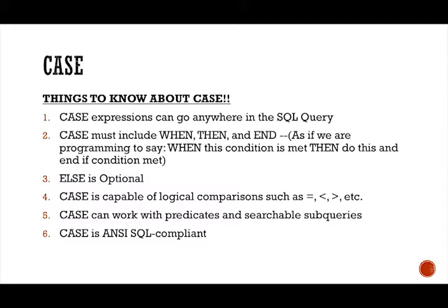Case can also work with predicates and searchable sub queries. That's another thing that decode cannot do, that it only works with expressions that are scalar values. Whereas case can work with predicates and subqueries in the searchable form. So you can do a subquery with case.